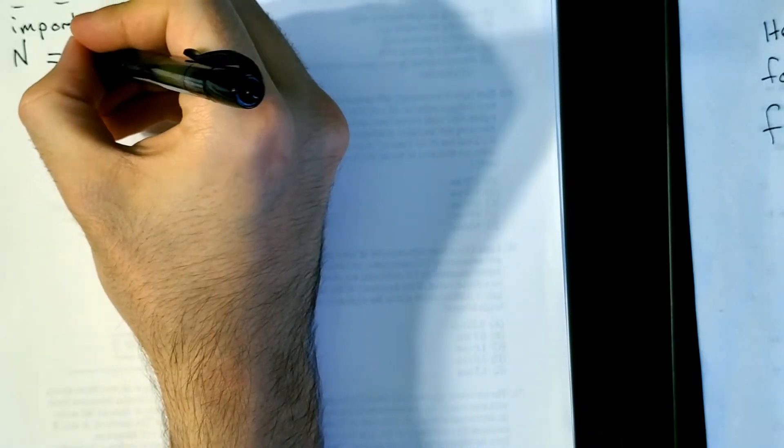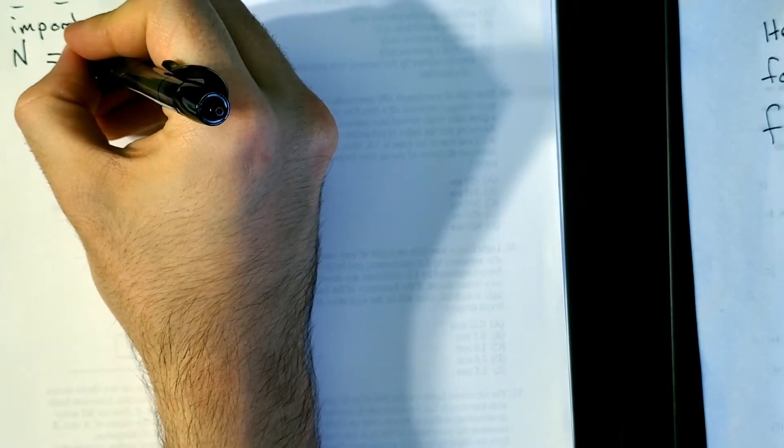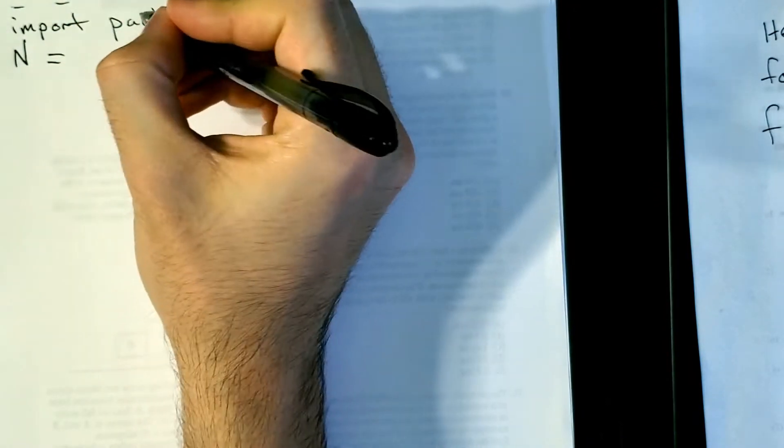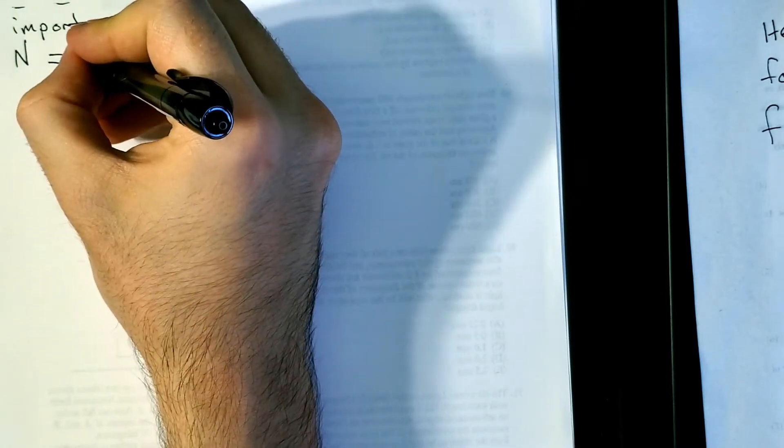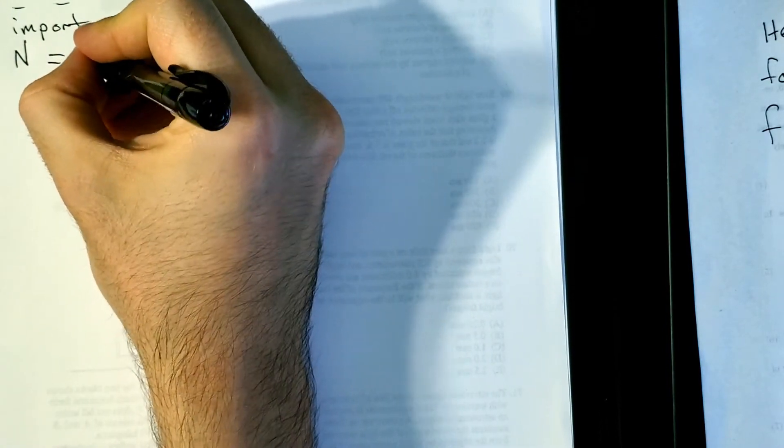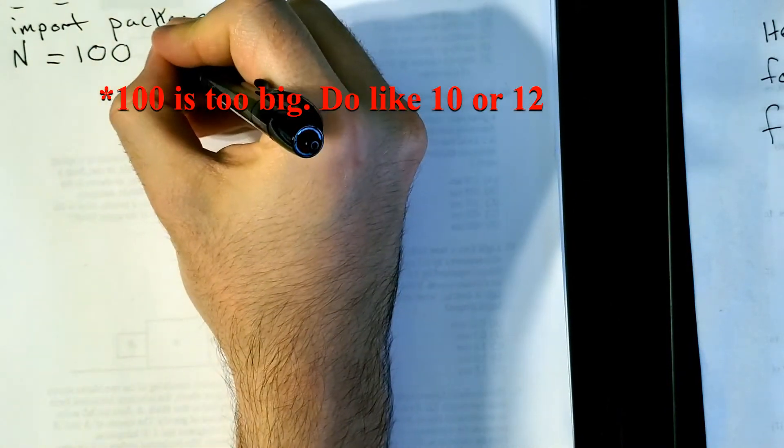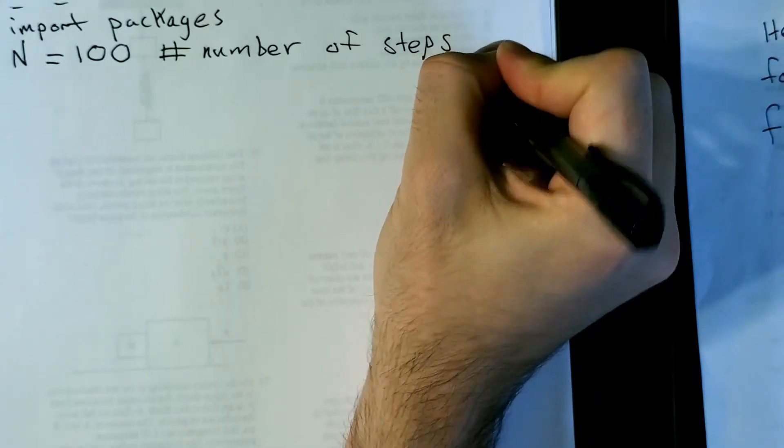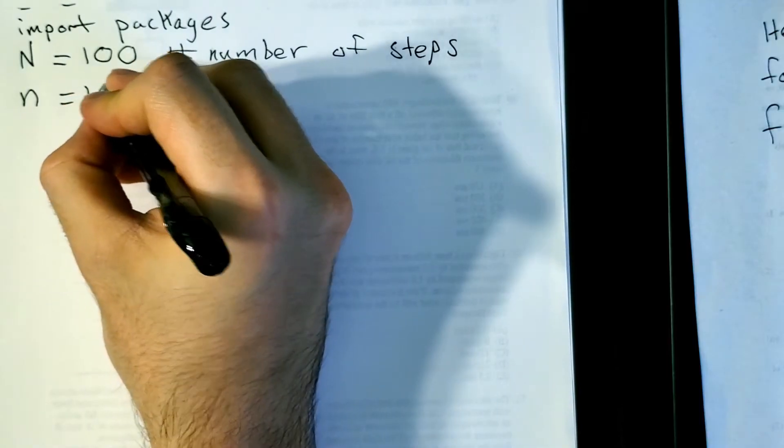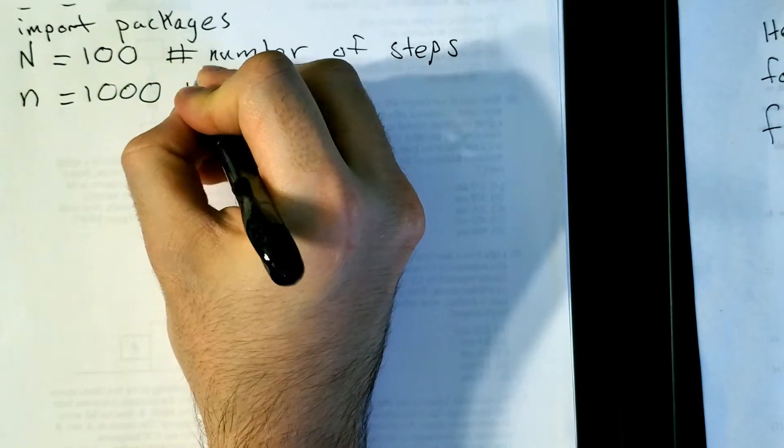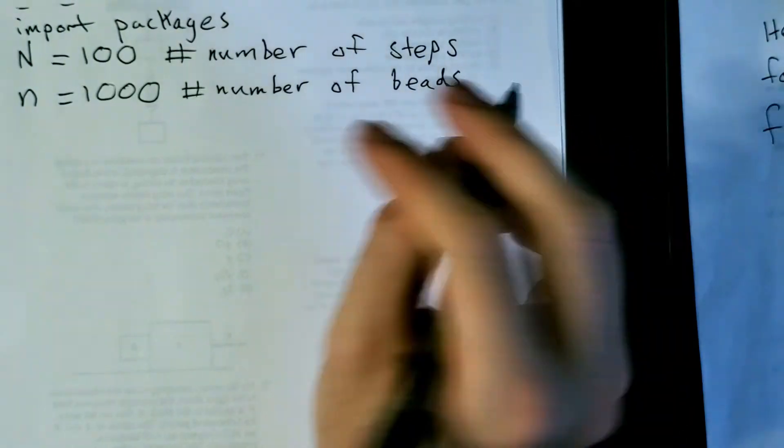Big N say is equal to the number of steps. So let's say that's a hundred or something. So a little hash just means a comment in Python. Number of steps. Then you also want to define your number of beads. How many beads do you want to do? Let's say a thousand or something. Number of beads.